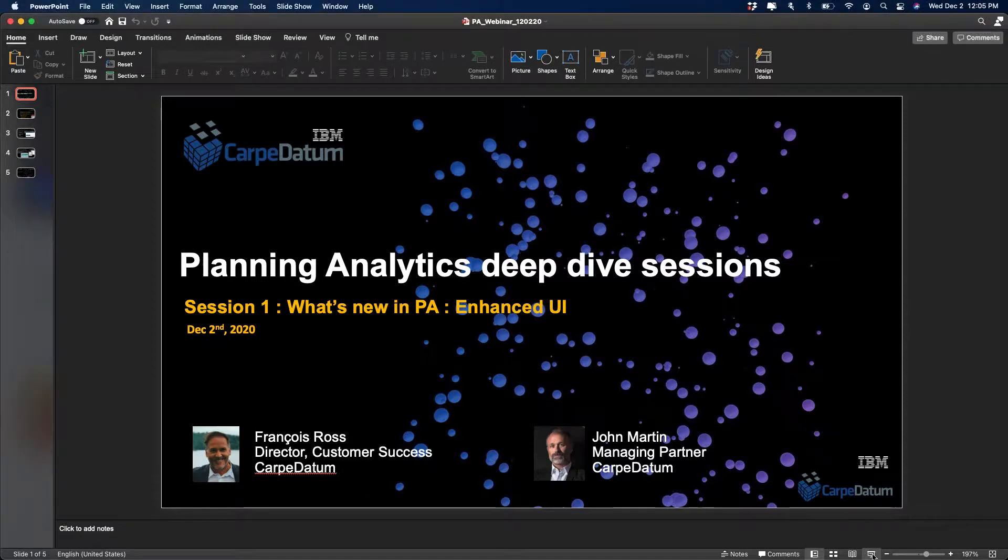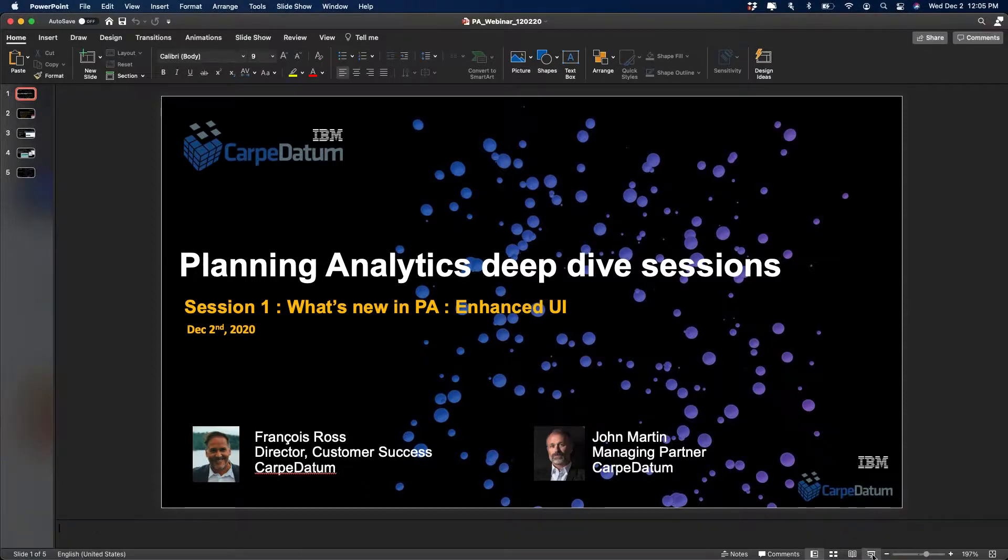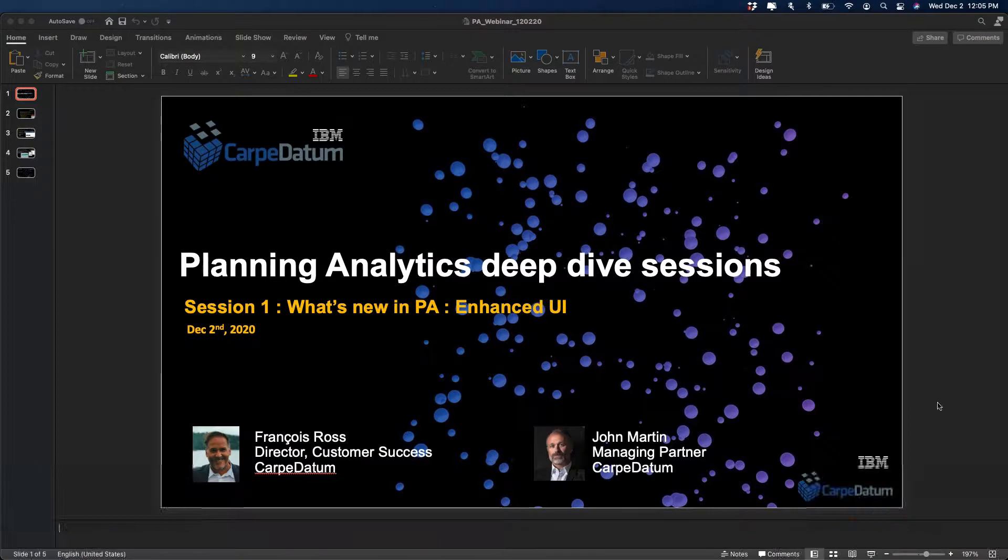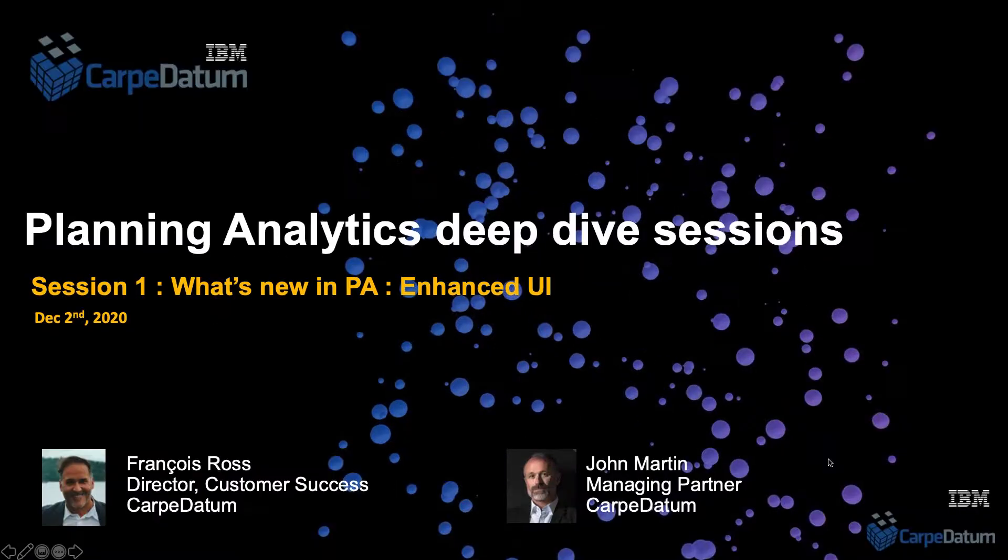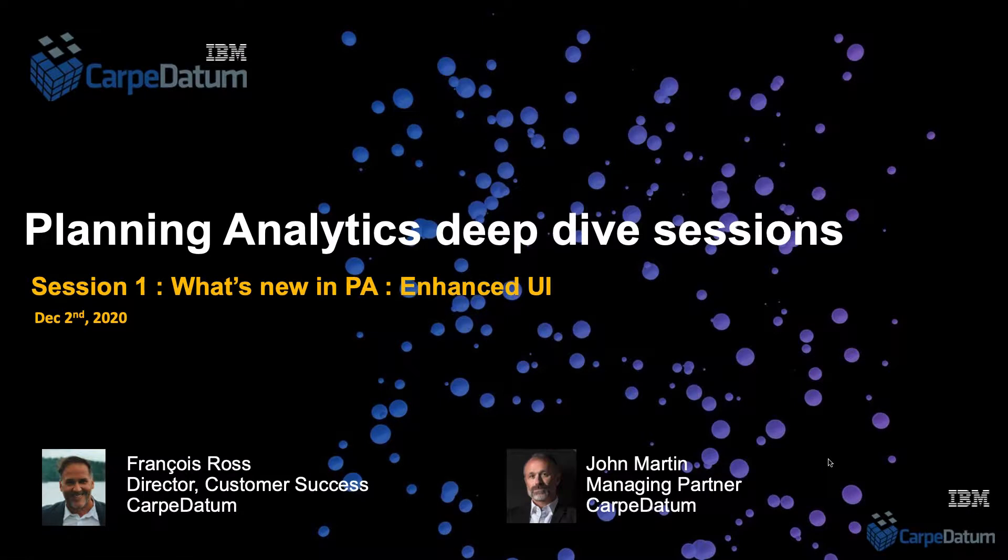I'm François Ross with Carpet Datum. I work with John, worked for many years in that space as well. This is our first of a series of sessions, so I'm glad you guys can join. Those are not going to be long sessions unless there's a lot more questions and dialogue. Feel free if you have any questions - this is an open interactive session.